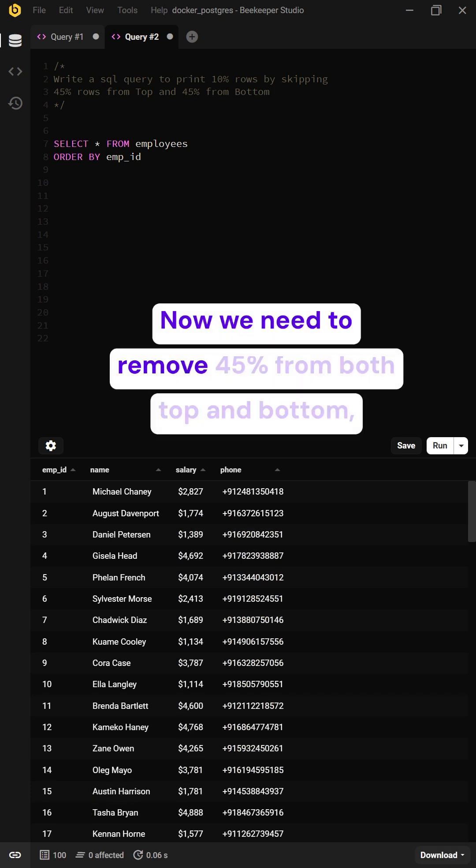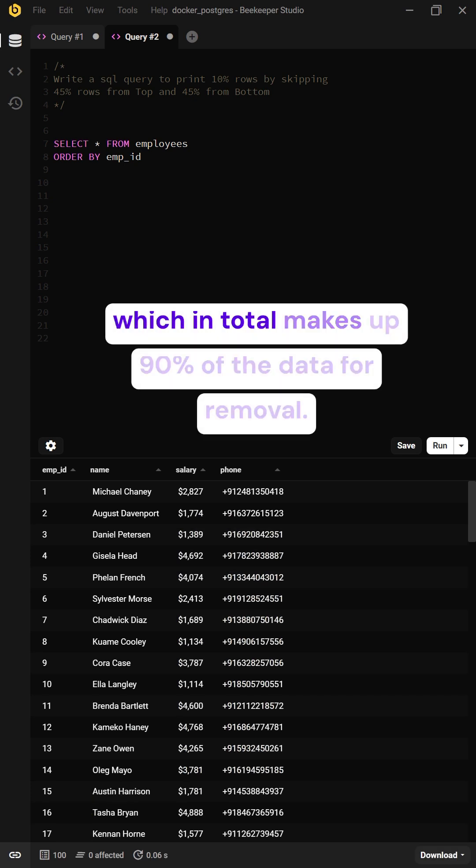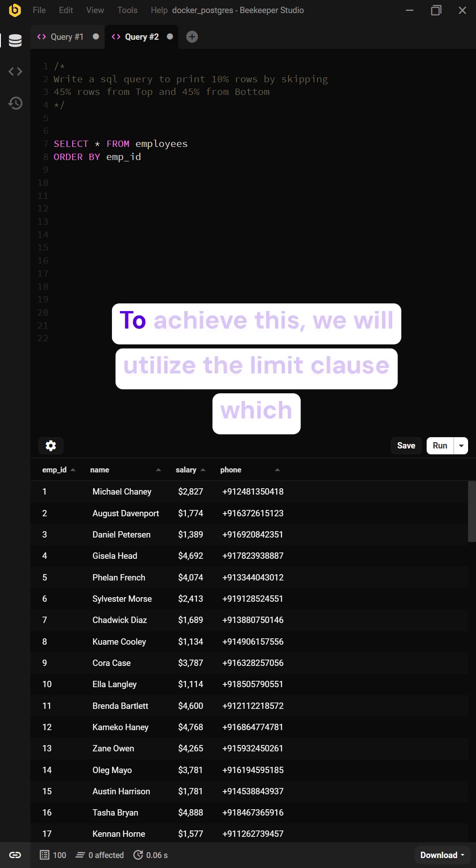Now we need to remove 45% from both top and bottom, which in total makes up 90% of the data for removal.